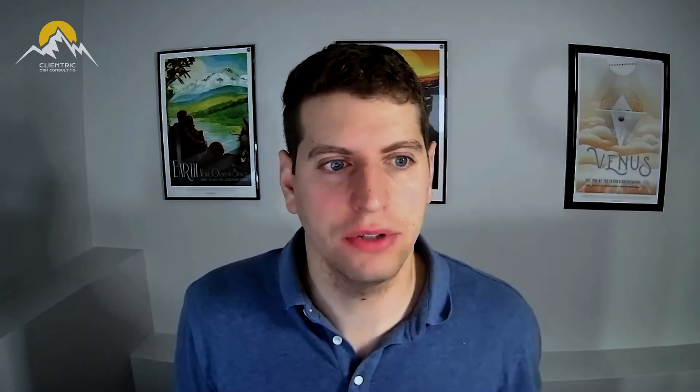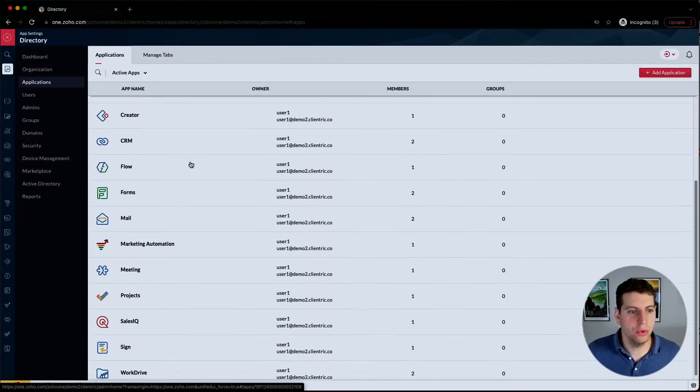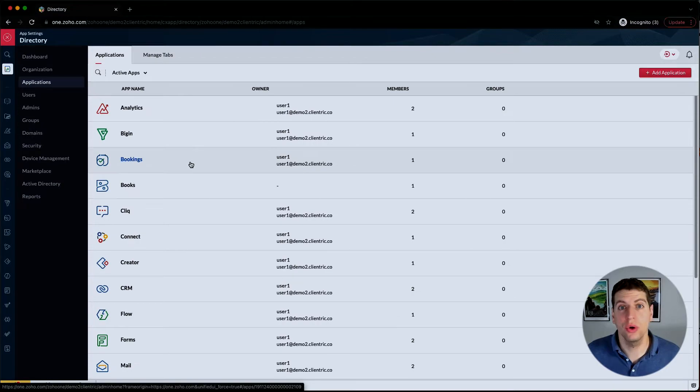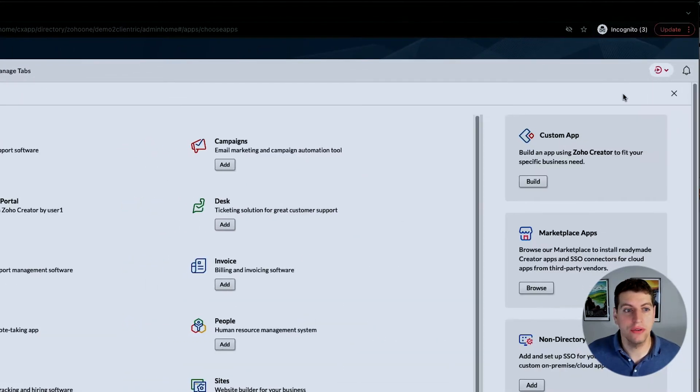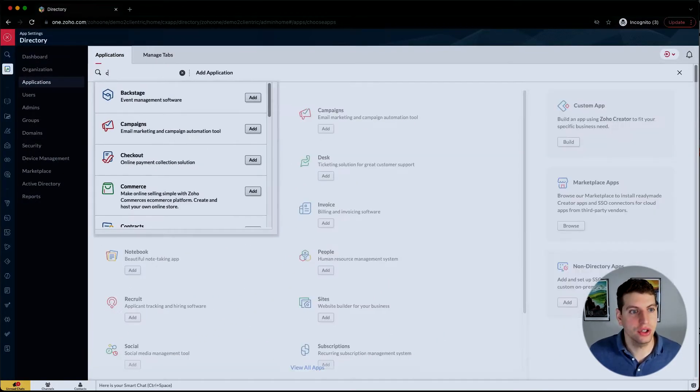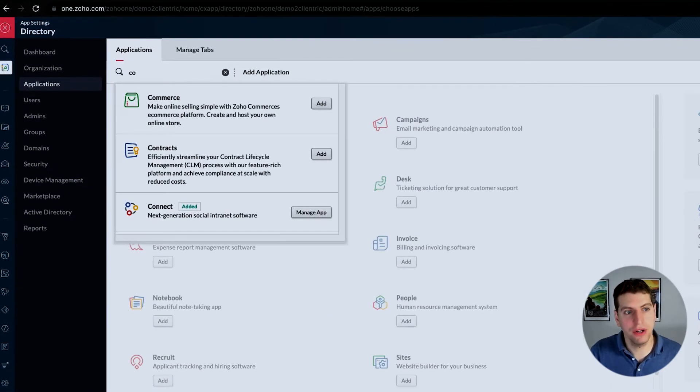The thing with Zoho One is if it's not already added, you actually have to go in and add it yourself. So let's say that you want to use something like Zoho Commerce. You'd have to come in here and add the application. Let's look up and see if we can find it.